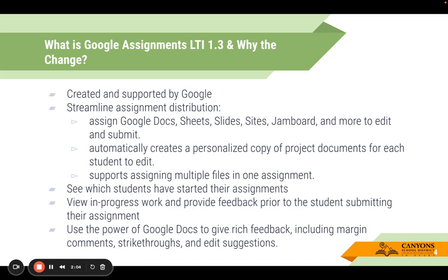This allows you to streamline assignment distribution, where you can assign Google Docs, Sheets, Slides, etc. It automatically creates a personalized copy of project documents for students to edit — think of a way for you, the teacher, to create a template for students to start from, so they're not starting from scratch. It also supports assigning multiple files in one assignment, or even allowing students to attach multiple files to submissions.